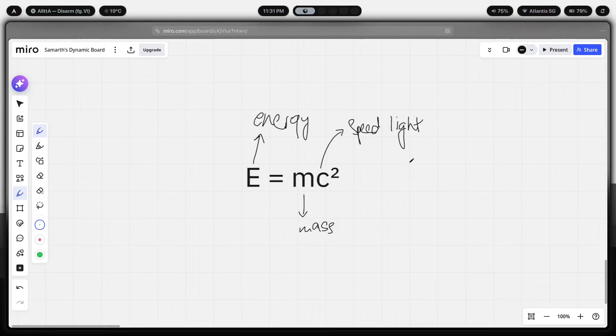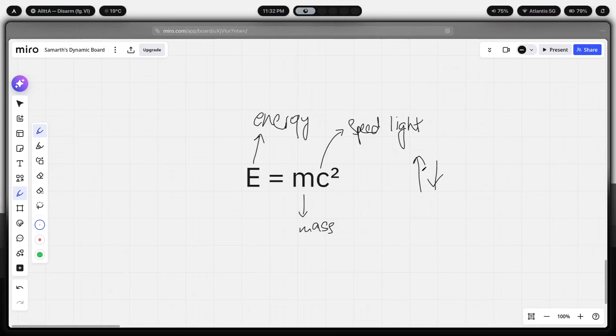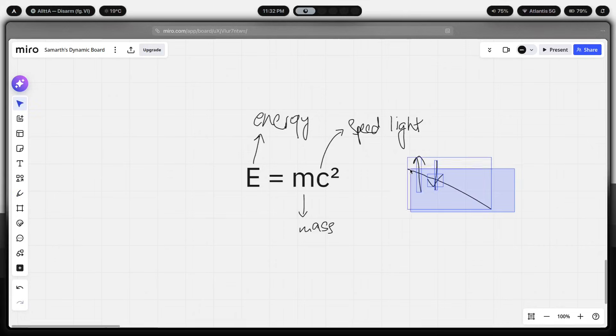It's the multiplier that determines how much of your energy actually converts into output. A high C squared means that your energy is actually going to be used more efficiently. And a low C squared means that your energy gets eaten by friction and you're left with almost nothing to show for it. The same person, same hours, wildly different output. The difference is in the multiplier.